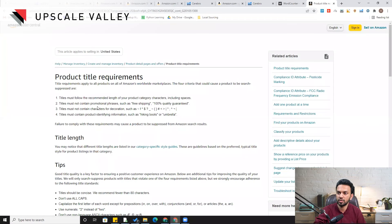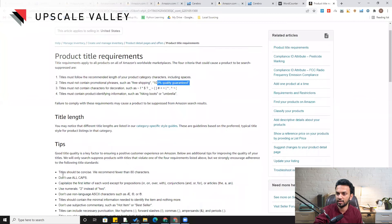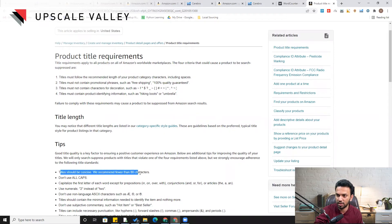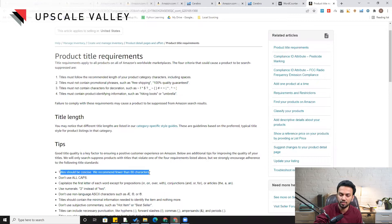The second thing — which isn't very common but we need to avoid — is using phrases like 'free shipping' or 'quality guaranteed.' Regarding character limits, Amazon recommends keeping titles under 80 characters, but my suggestion is to utilize the full 200-character space. It really helps to index and rank all the main and mid-tail keywords which you would otherwise struggle to rank.